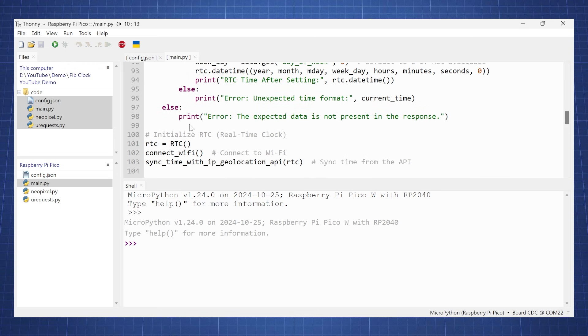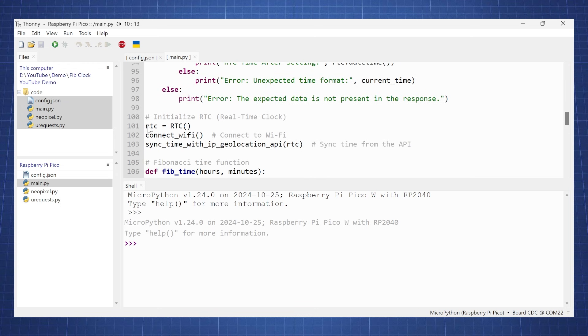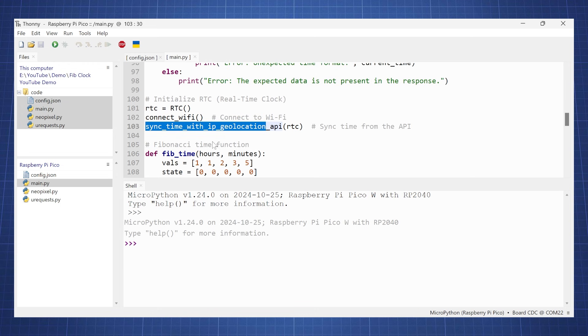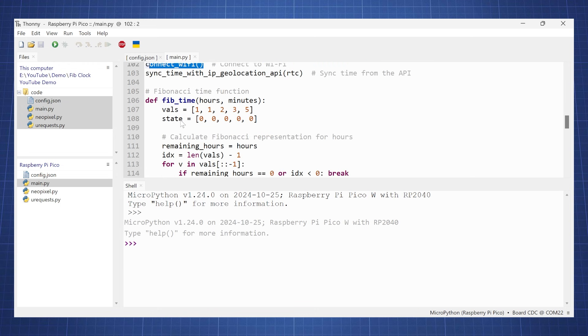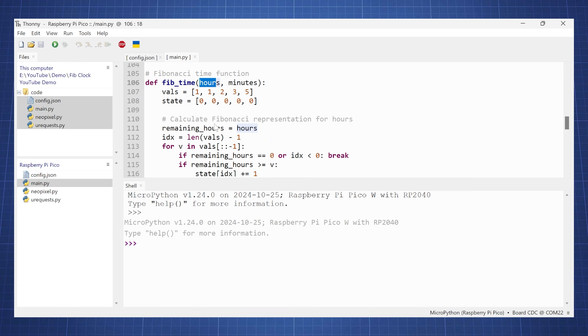Okay, so after we got the time we will set the real-time clock equal to our synchronized time with the IP geolocation. And here we connect to the Wi-Fi, and then here is the function for the Fibonacci time, so we give the hours and minutes depending on our real-time clock.